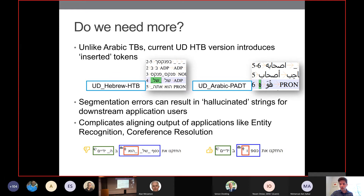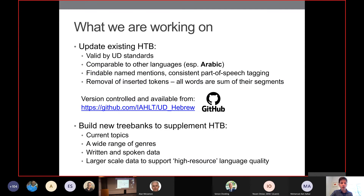So, what are we working on? On one hand, we're updating the existing Hebrew tree bank because we think it's great and don't want to throw it away. We are building a new version available at the GitHub link on this slide, which is valid by current Universal Dependency standards, uses a special validator, is comparable to annotation practices in other languages (especially Arabic), makes it easier to find named mentions, has more consistent part-of-speech tagging, and completely removes inserted tokens so that all complex word forms in Hebrew are just the sum of their segments.